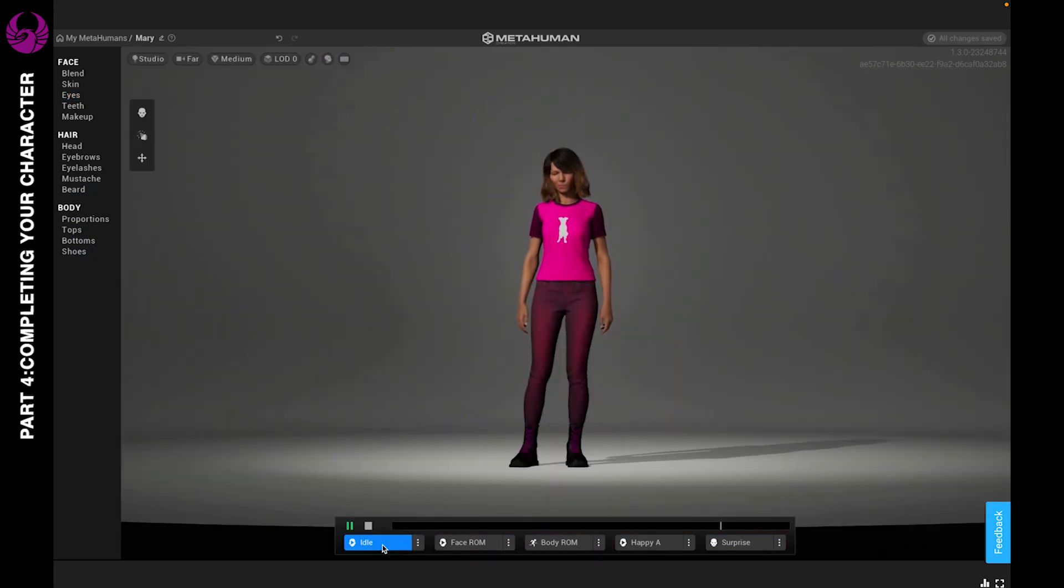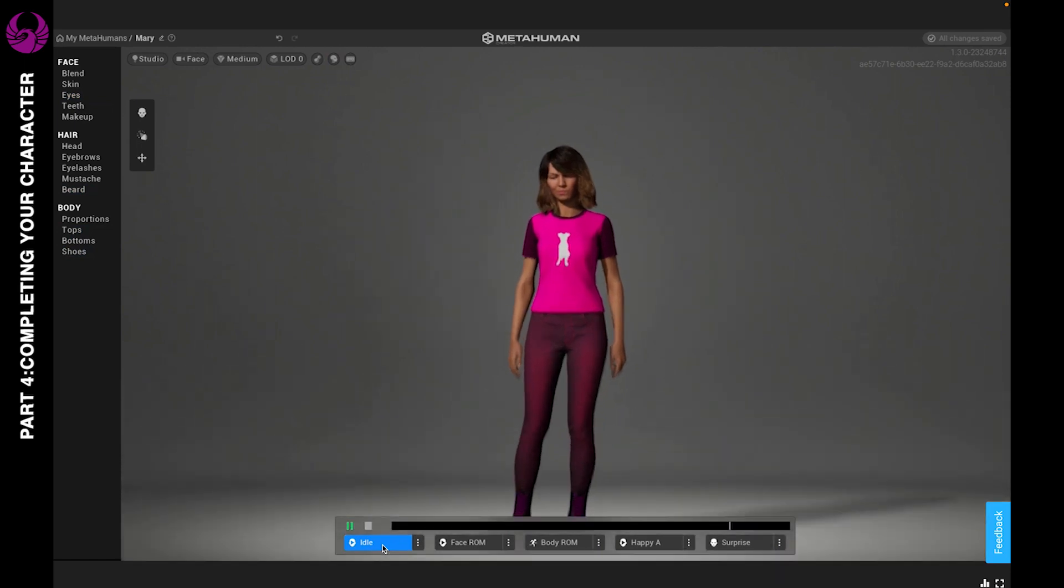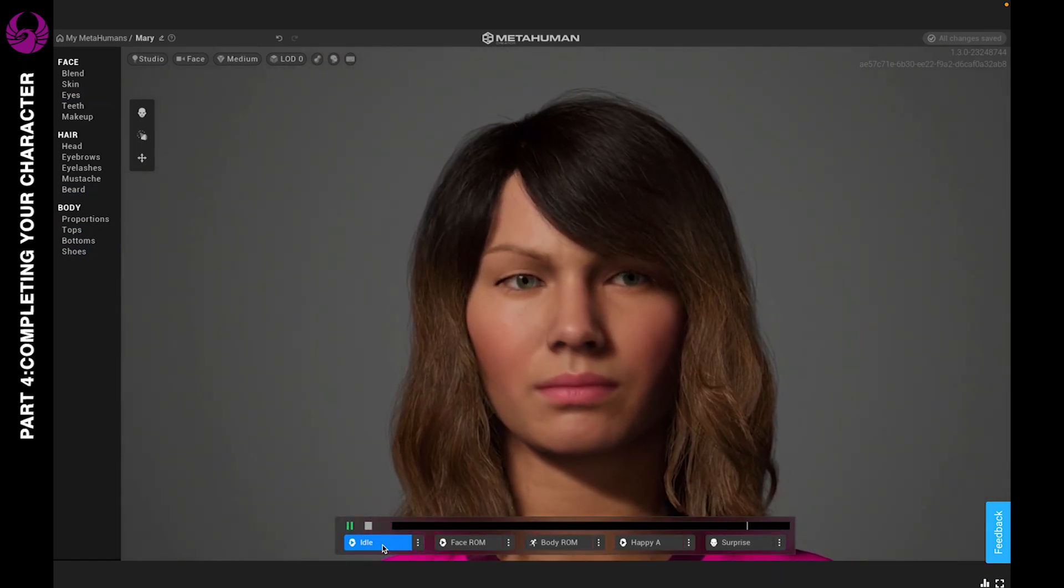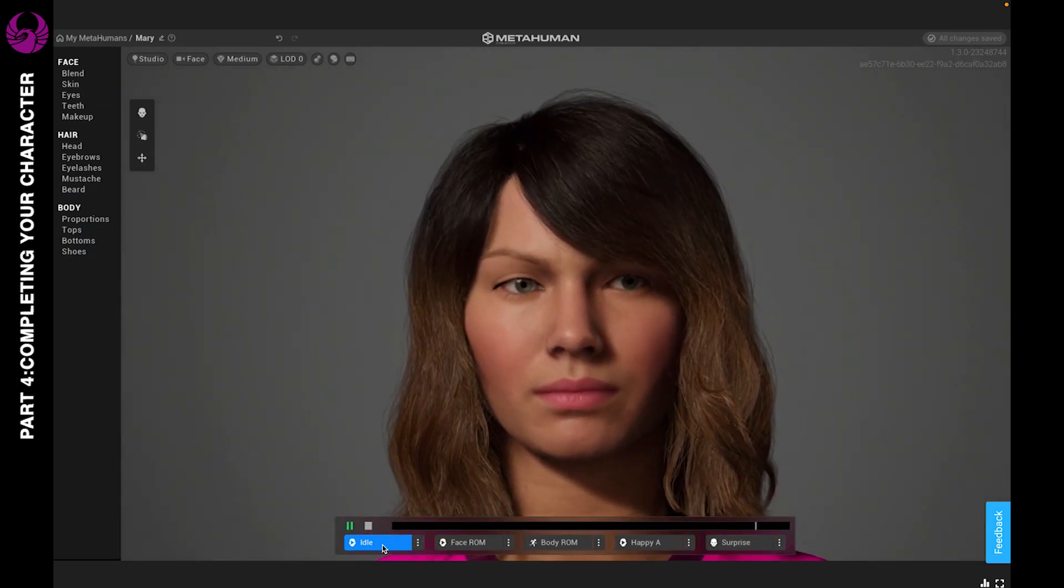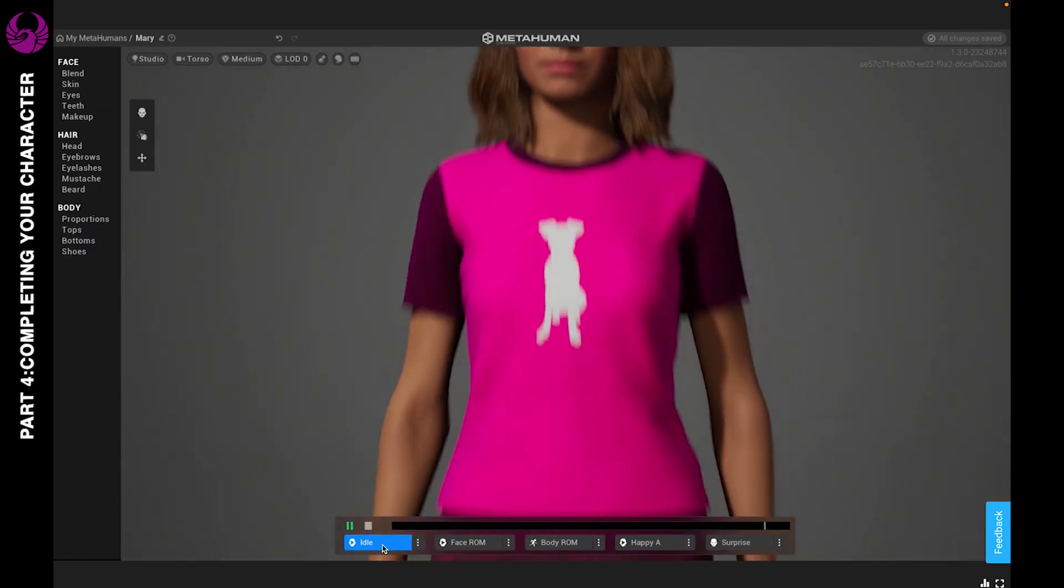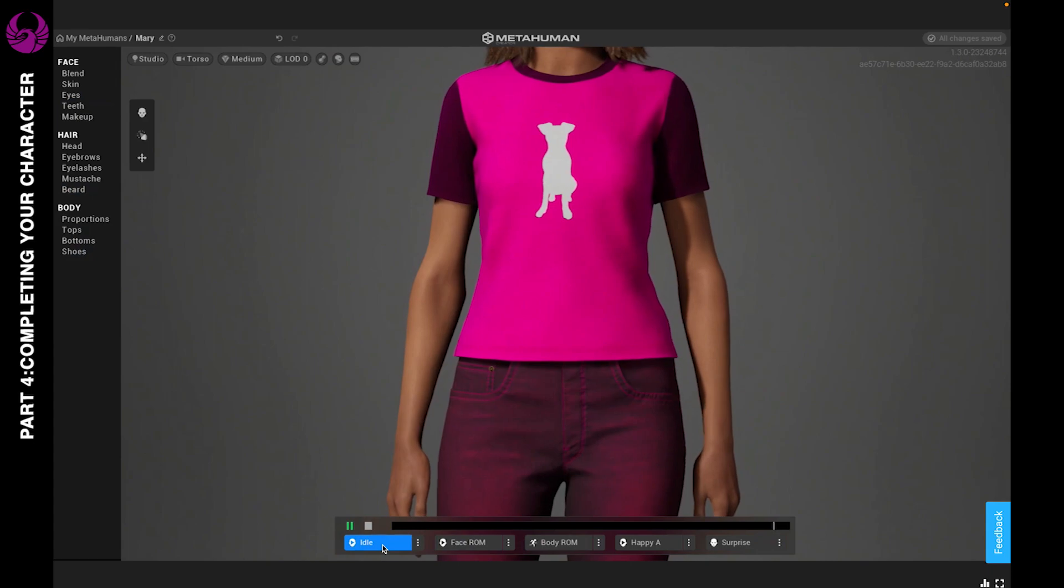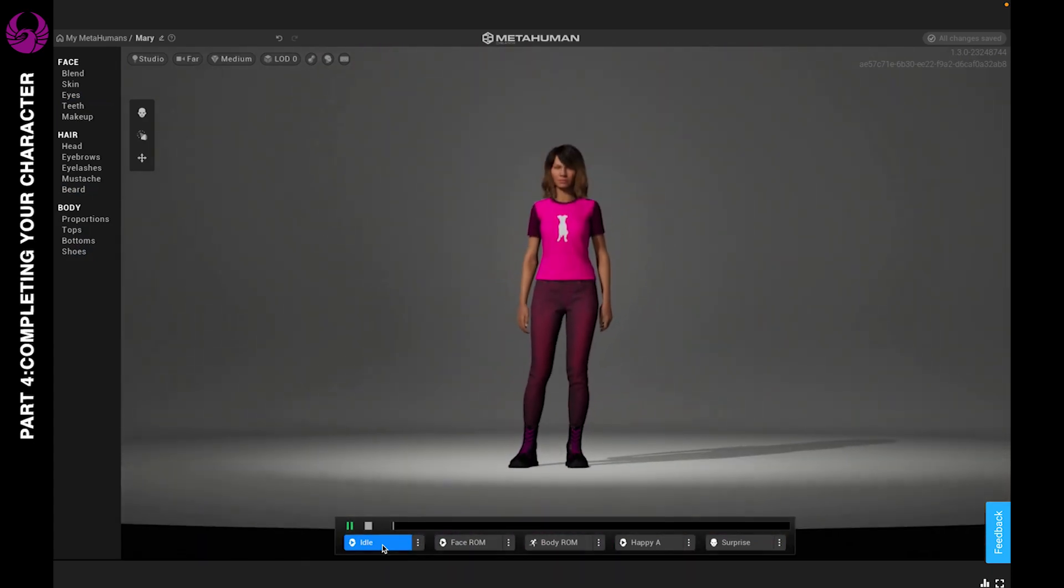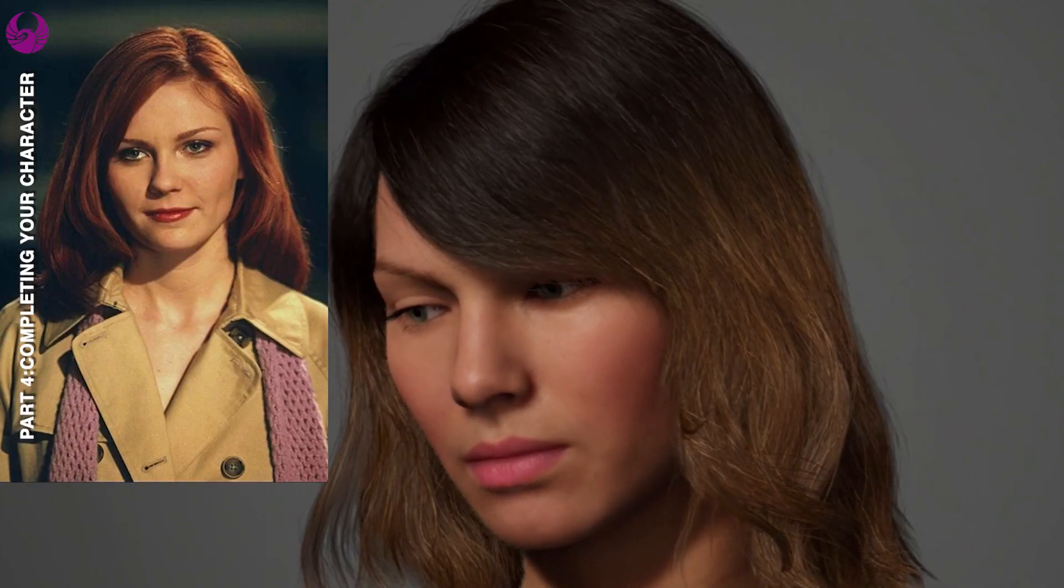You created your first character using the metahuman creator. I don't know about you guys, but she sort of looks like the actress that played Mary Jane in Spider-Man. What do you guys think?